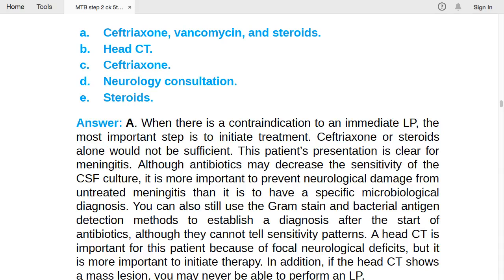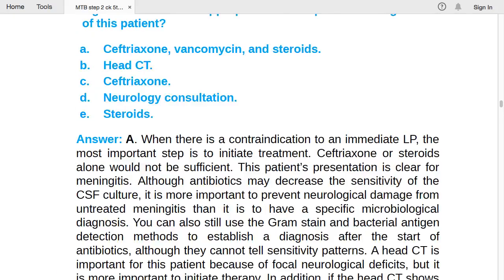You can still use gram stain and bacterial antigen detection after starting antibiotics to establish a diagnosis. A head CT is required here because of focal neurological deficit (arm and leg weakness). Give antibiotics, proceed to CT scan, then perform LP later. If head CT shows a mass lesion, you may never be able to perform an LP. The antibiotic regimen is ceftriaxone, vancomycin, and steroids.